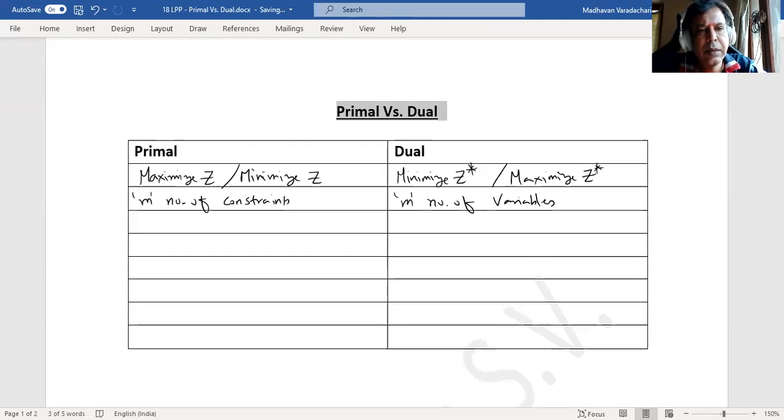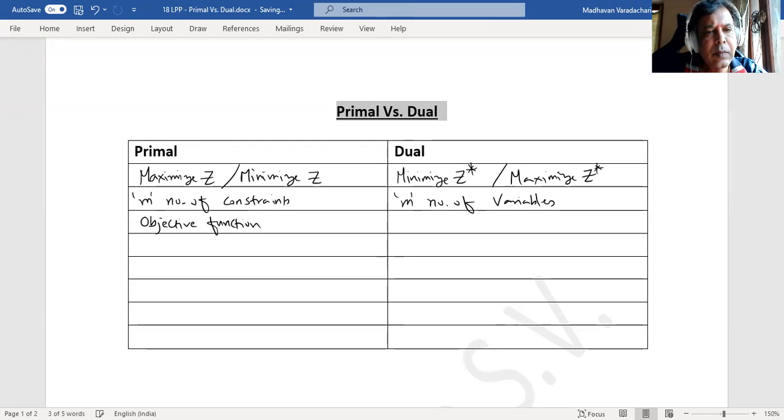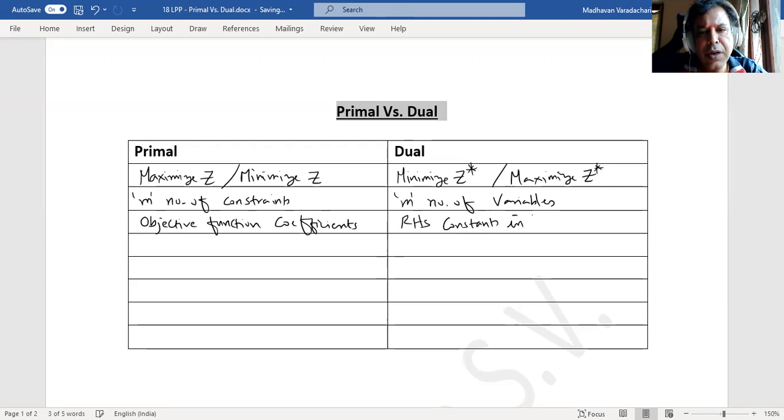The primal's objective function coefficients will become right-hand side constants, RHS constants, in the constraints of dual.